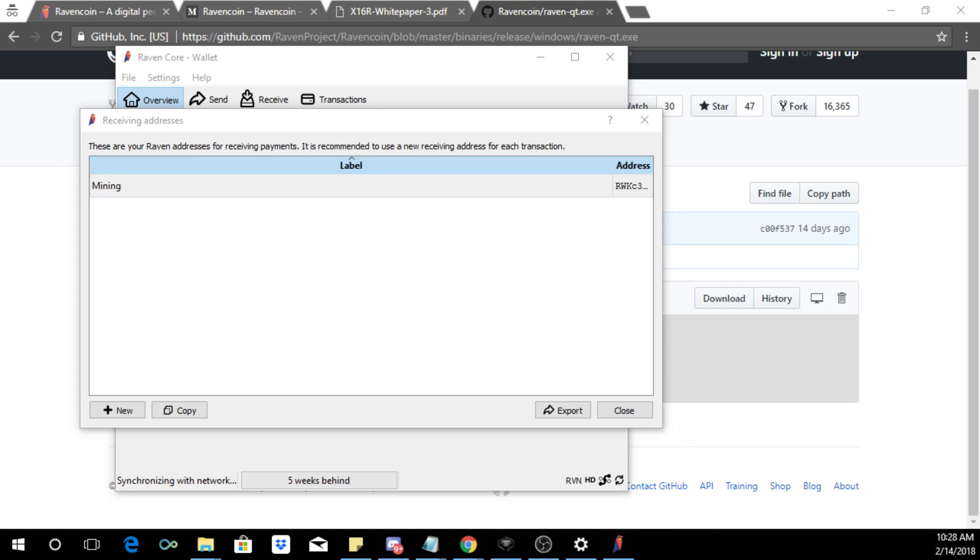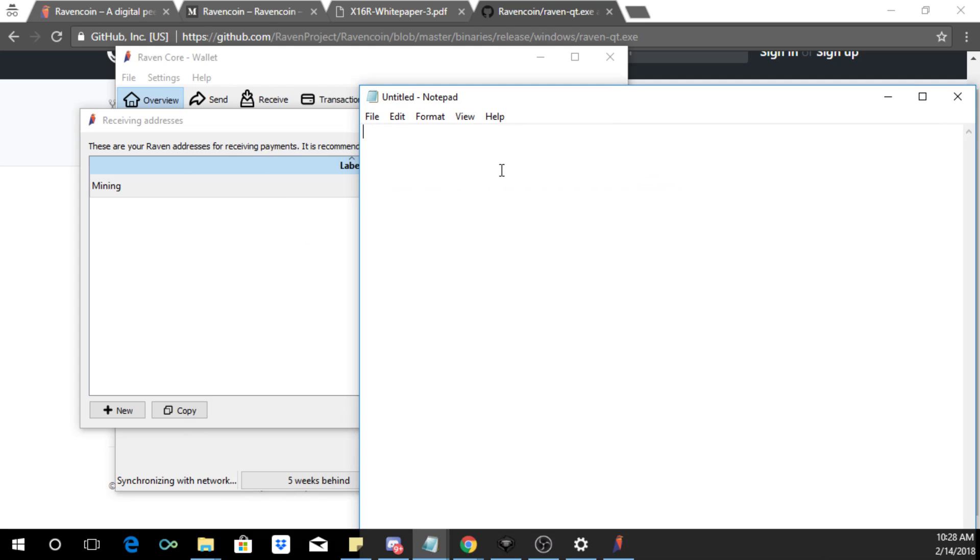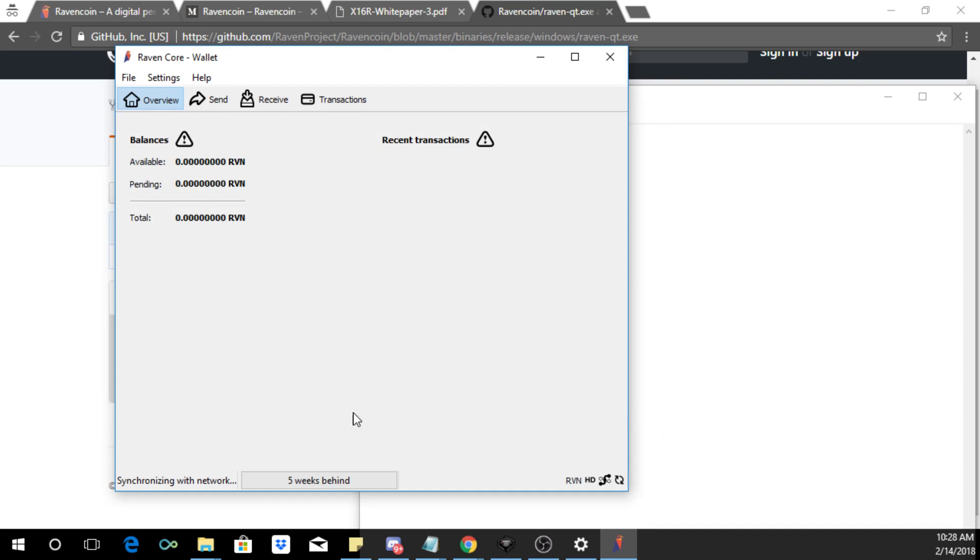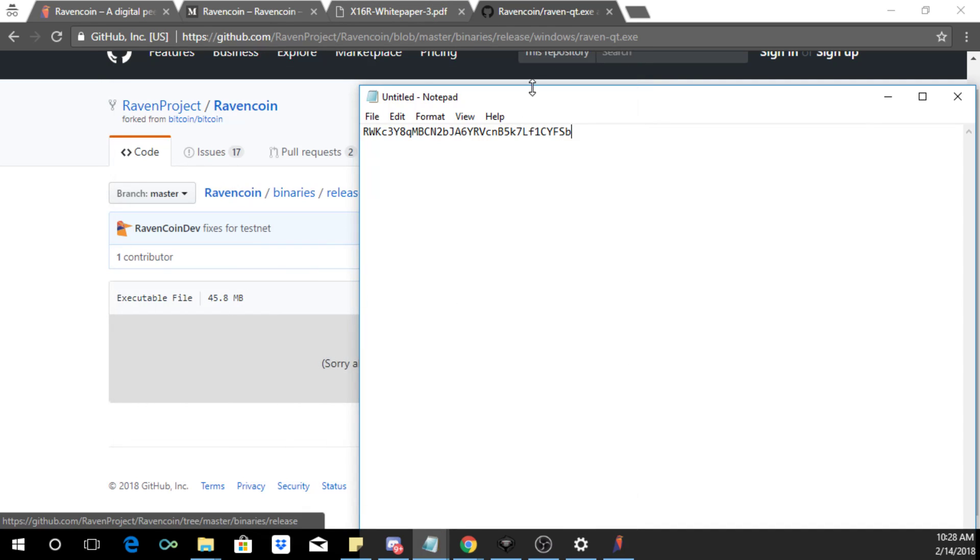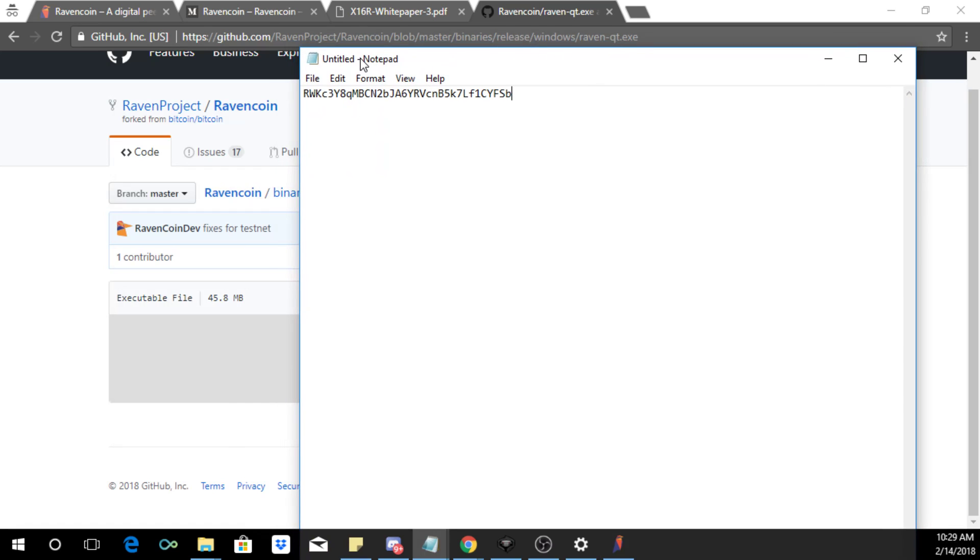Or just from regular transfers. So you see over here this is the address. If you go here, right click, click copy address. And then let me just get a notepad ready.